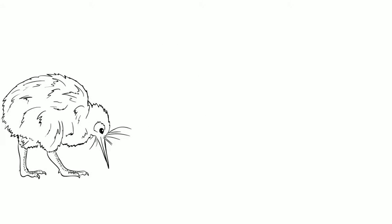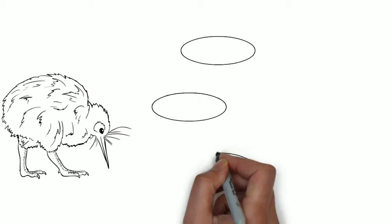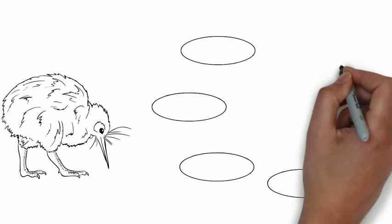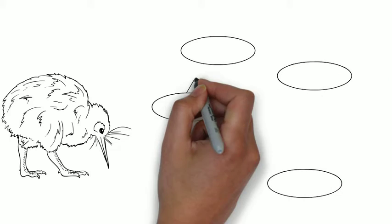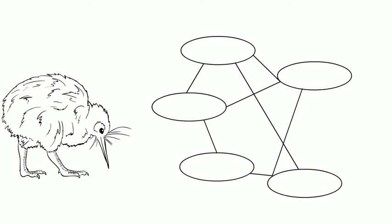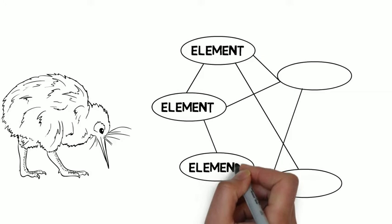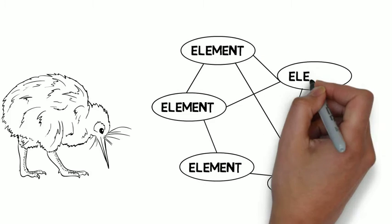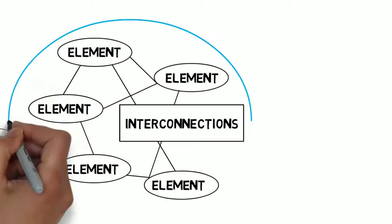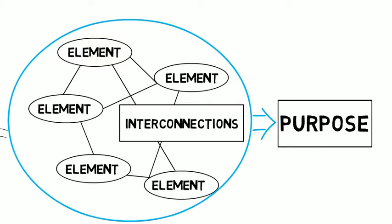According to Meadows, a system is a set of parts interconnected in such a way that they produce their own pattern of behavior over time. Systems therefore have three components: elements, interconnections and a purpose.